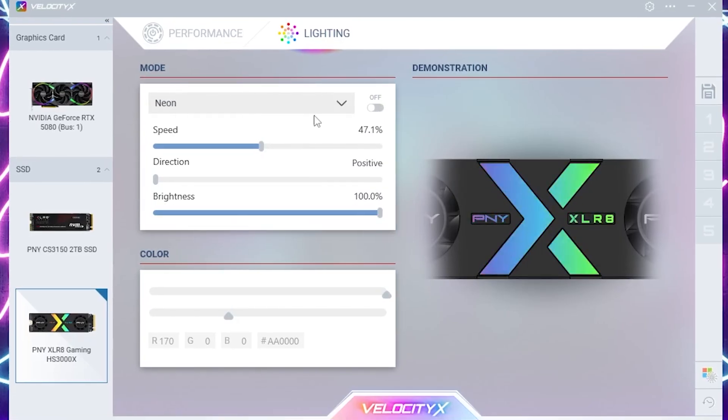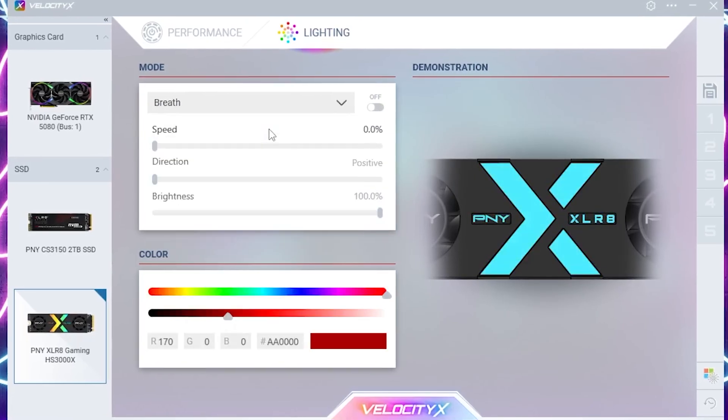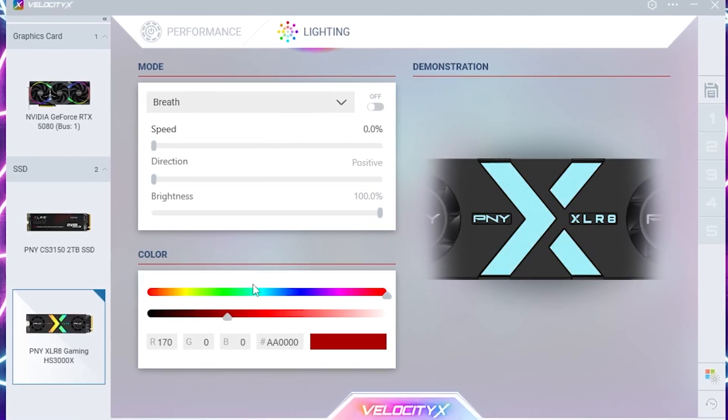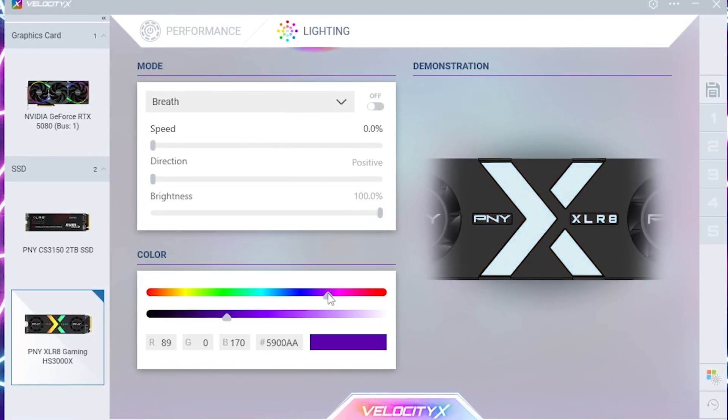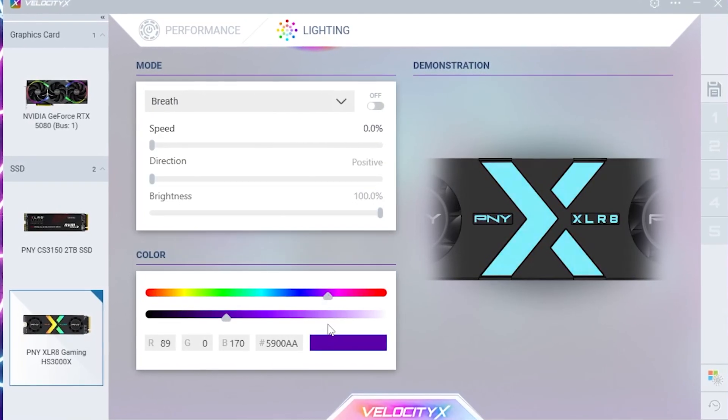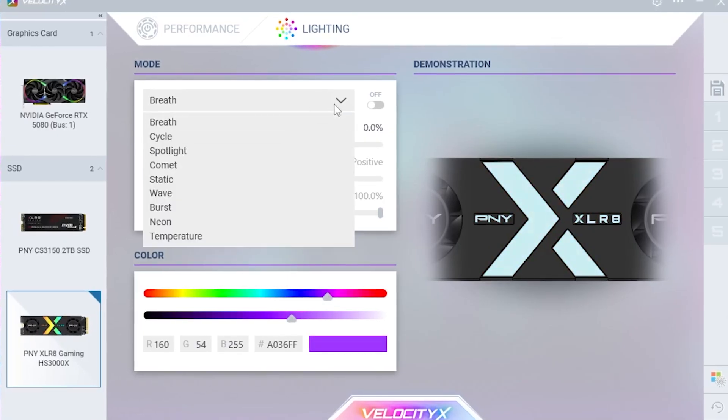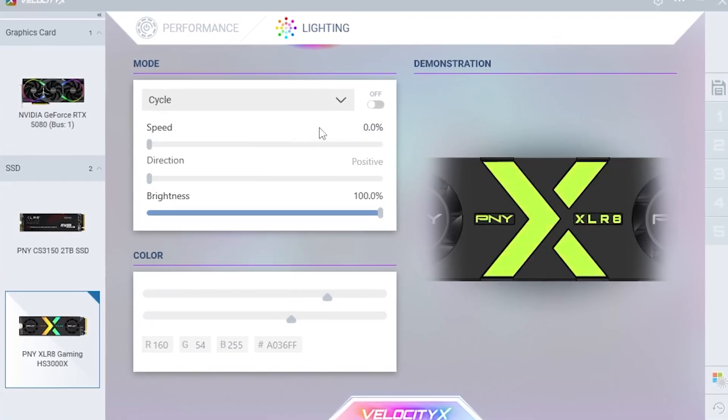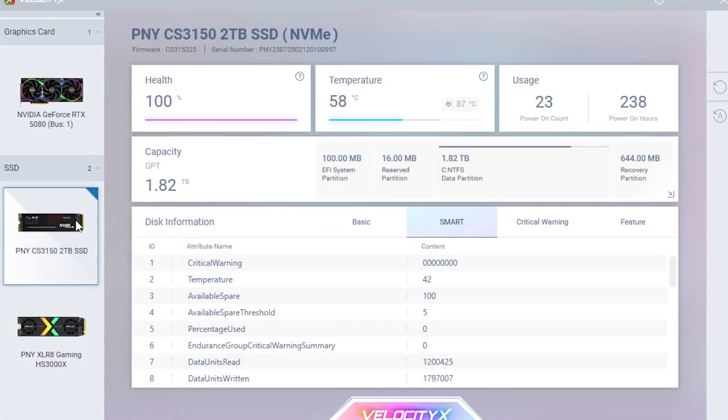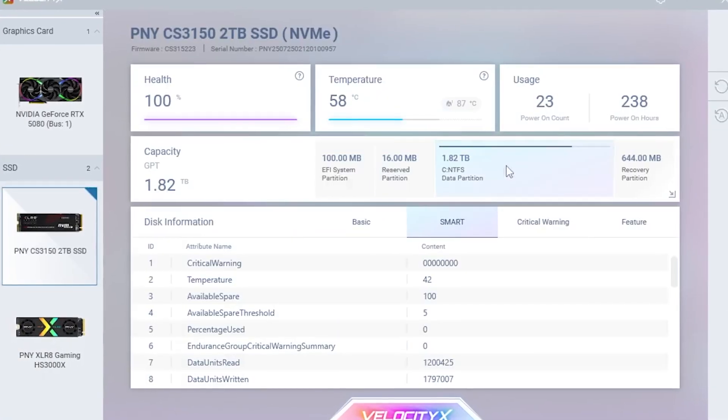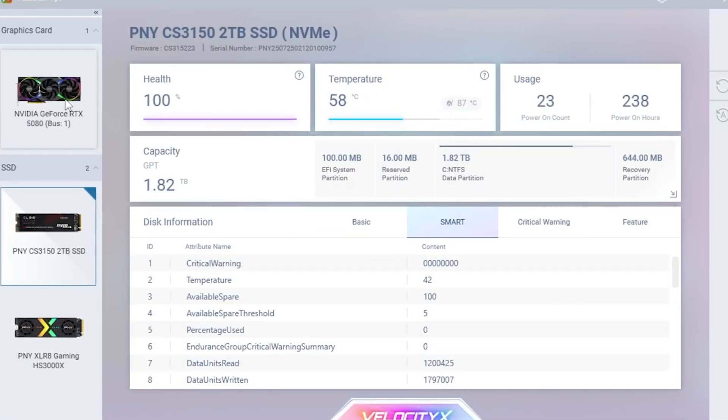Once the software is downloaded, you can dive into a whole new world of PC customization. Tailor your system exactly how you want to ensure it keeps up with you as you take things to the next level.